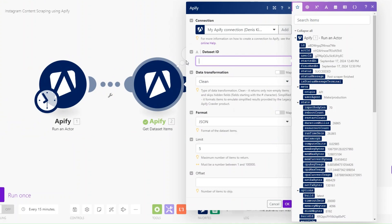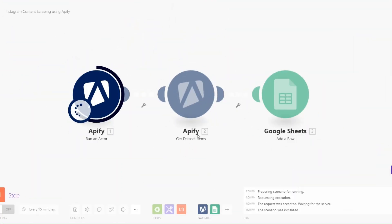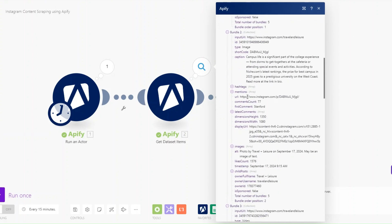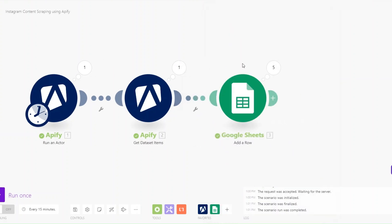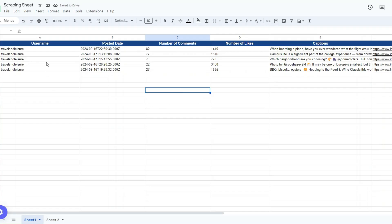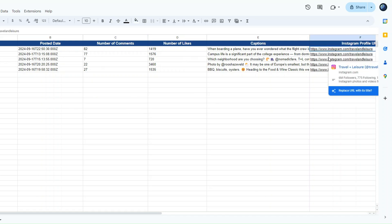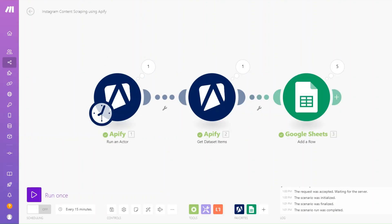For the username field we'll add the username, for the date the timestamp, comments count for number of comments, likes count for number of likes, captions for the caption, and the URL for the Instagram profile URL. We can remove the hard-coded dataset ID and add the default dataset ID dynamically instead. You can see the actor running on Apify — it succeeds and processes all five posts, adding the data to our Google Spreadsheet.